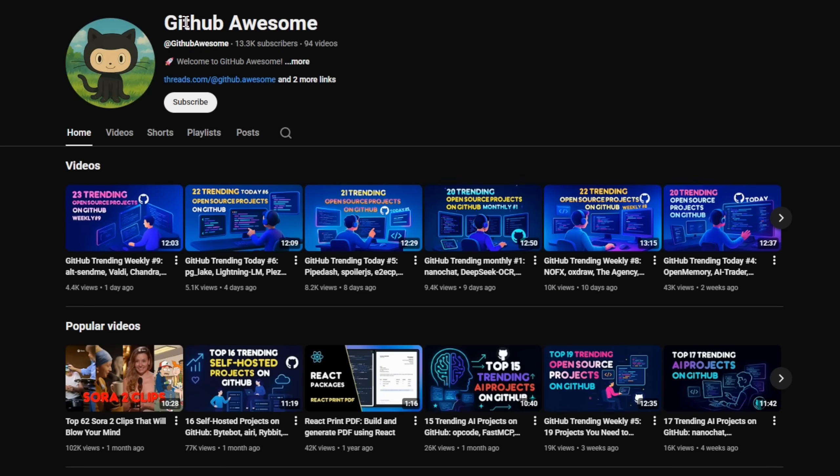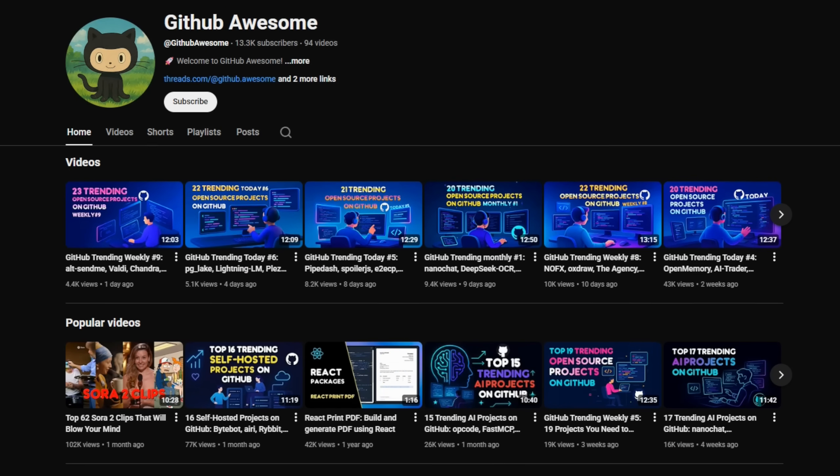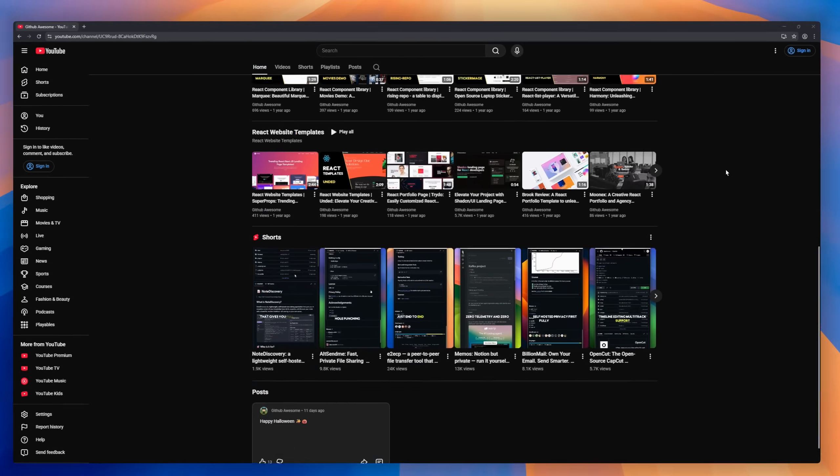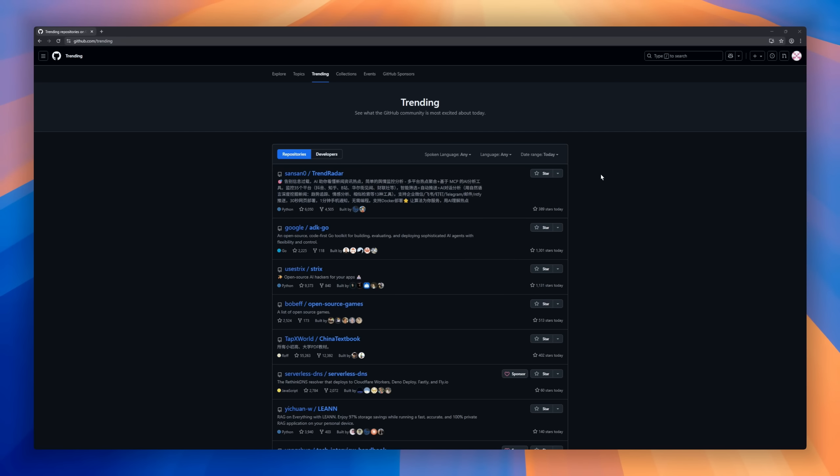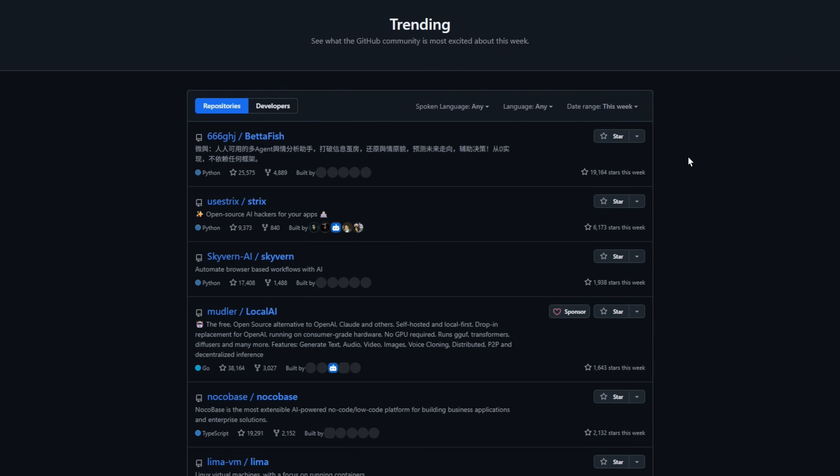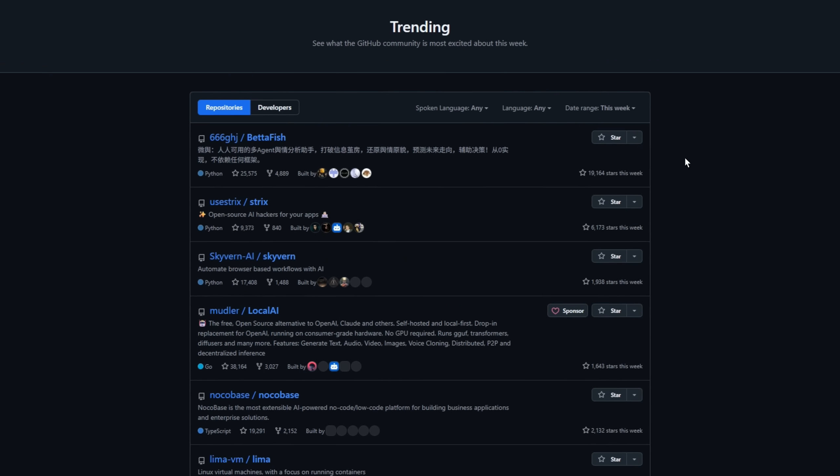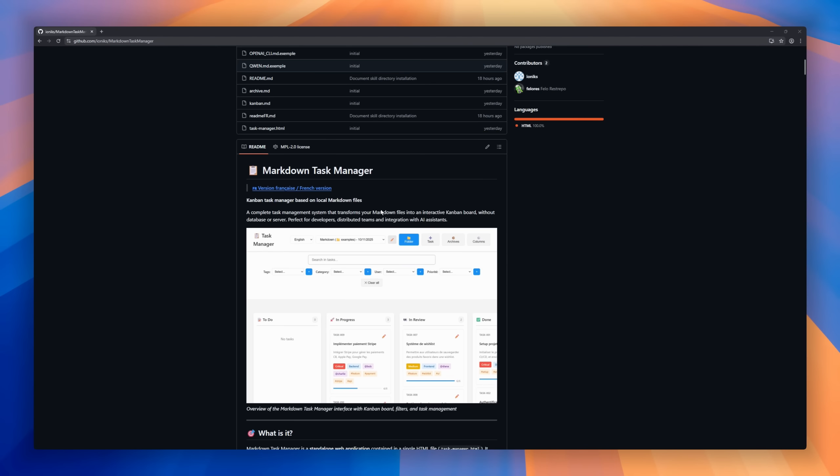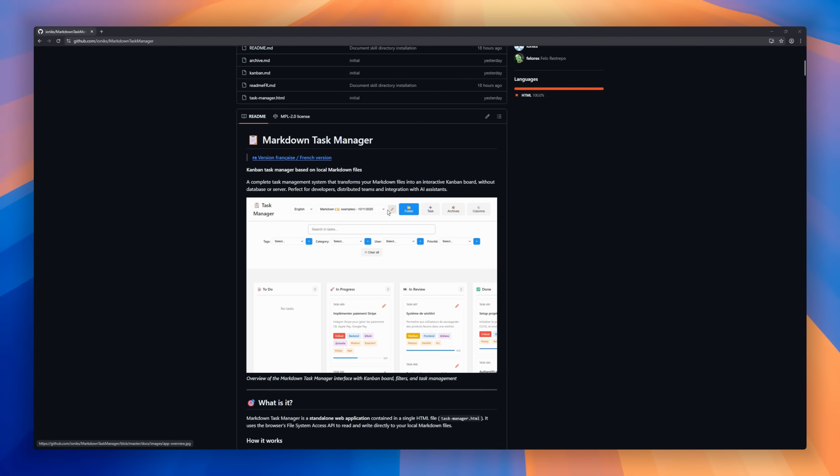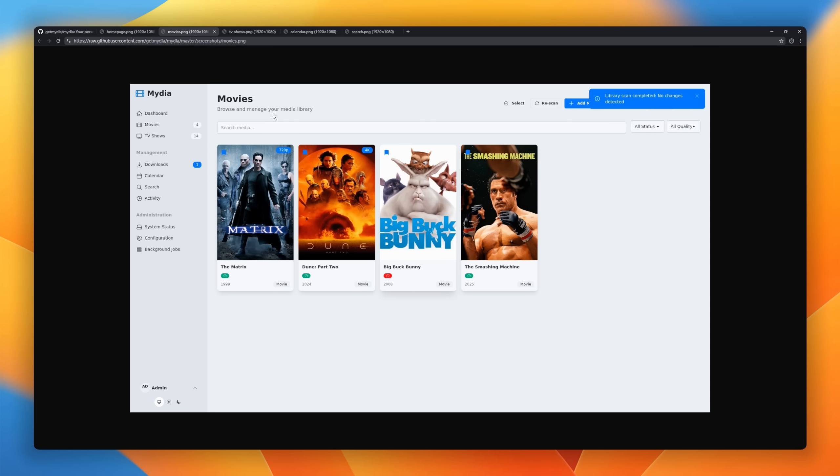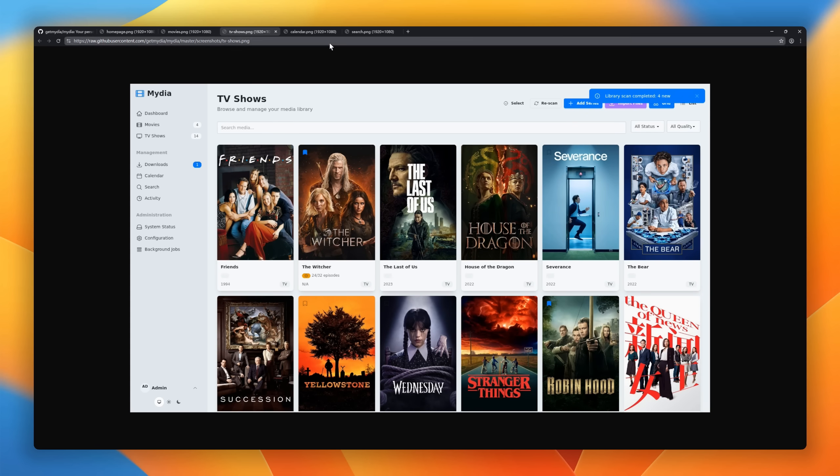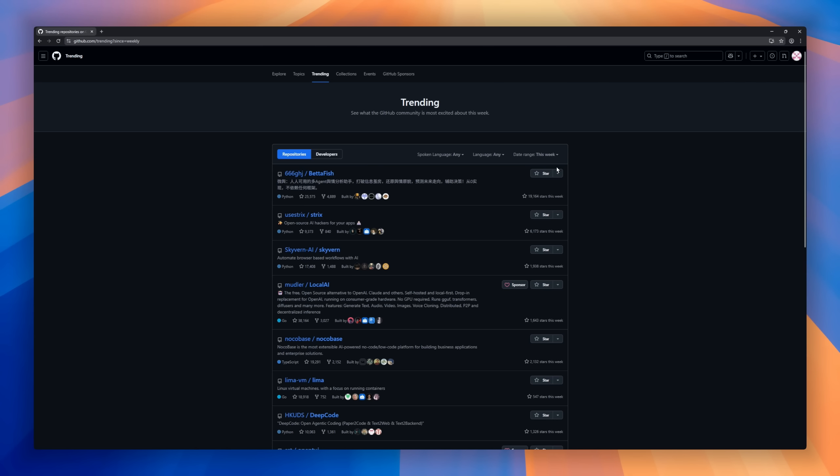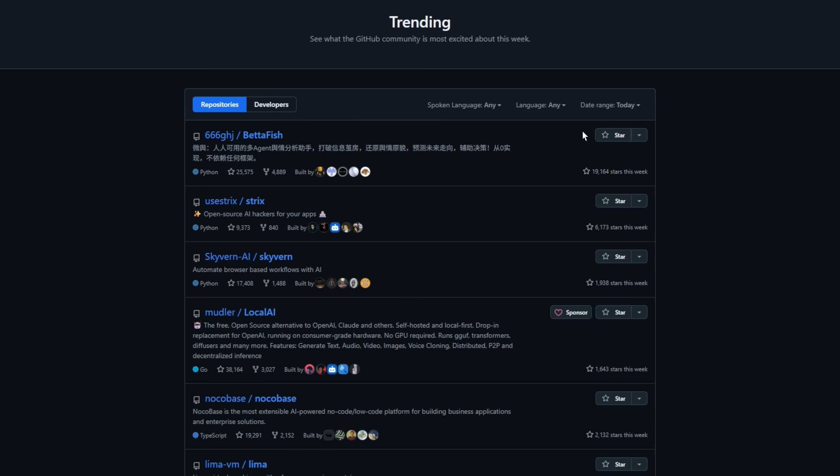Welcome back to GitHub Awesome, where we explore the hottest open source projects trending right now. In today's episode, GitHub Trending Today in R7, we're checking out 23 repos on GitHub, from developer tools to side projects. These are the ones you'll want to star and try out this week. Let's dive into today's open source discoveries on GitHub Trending Today.